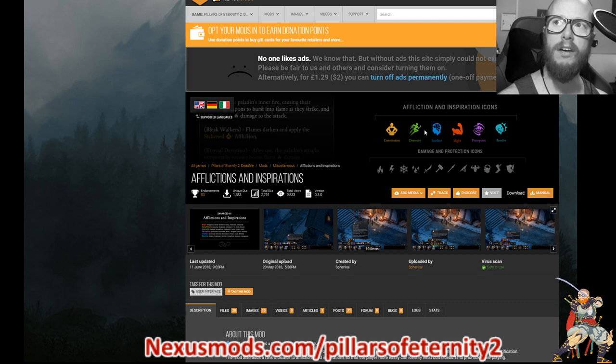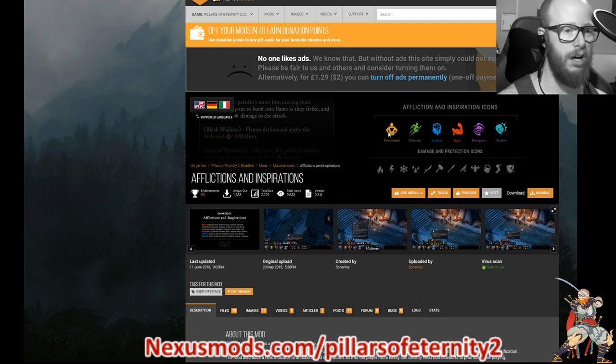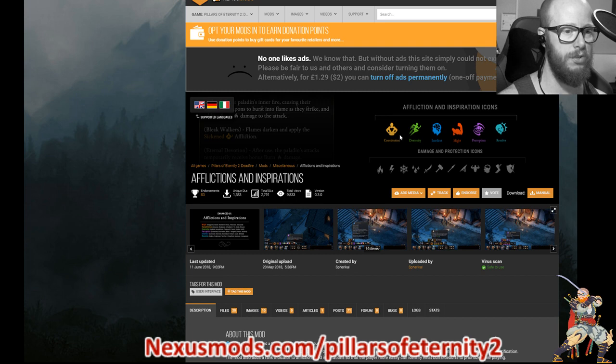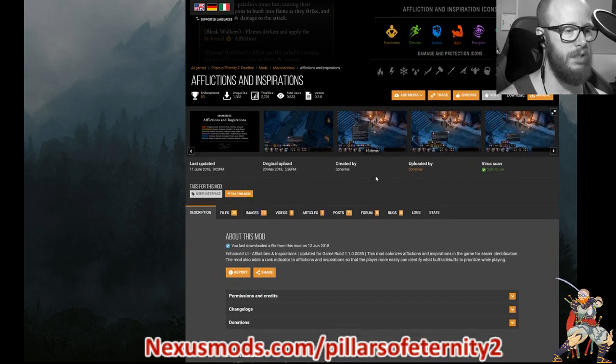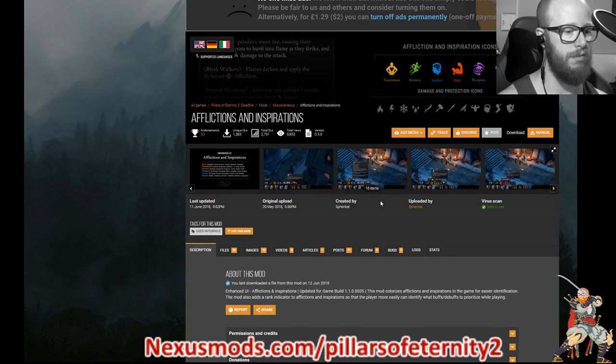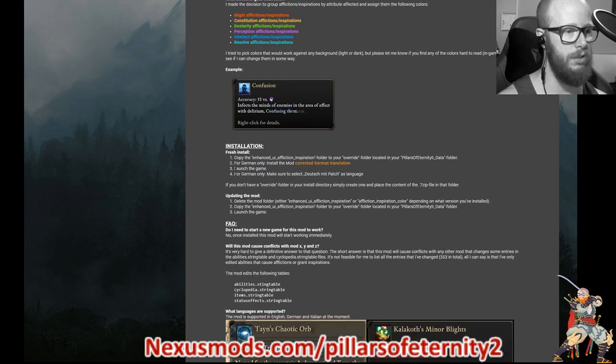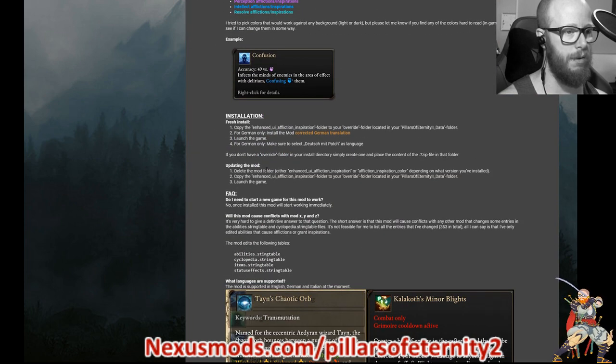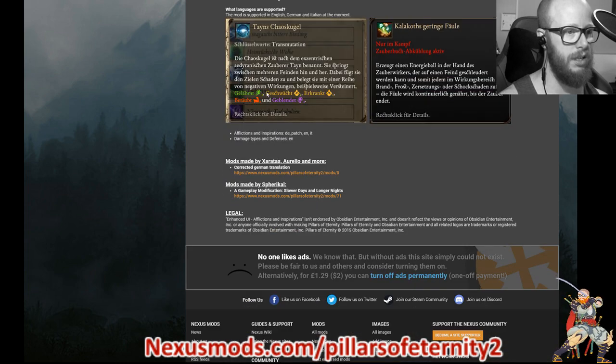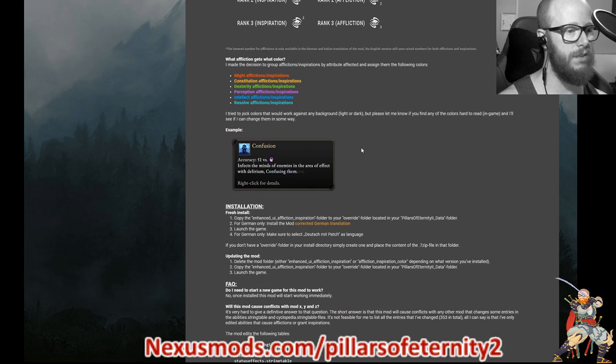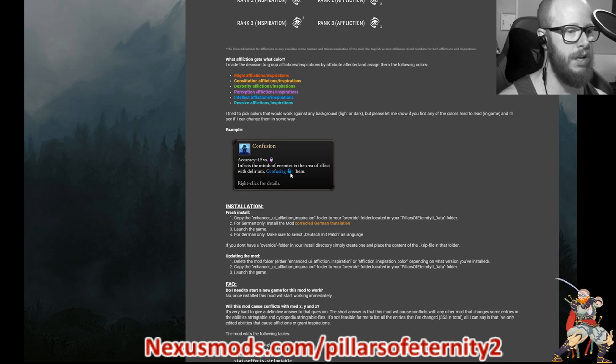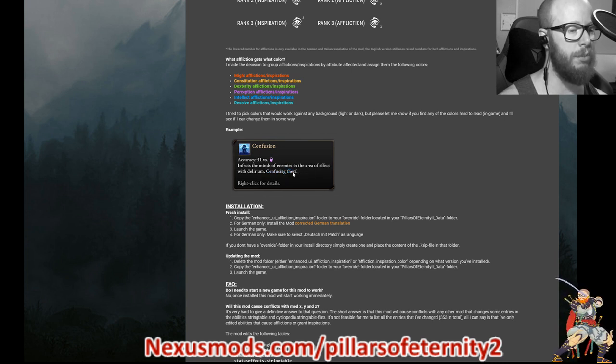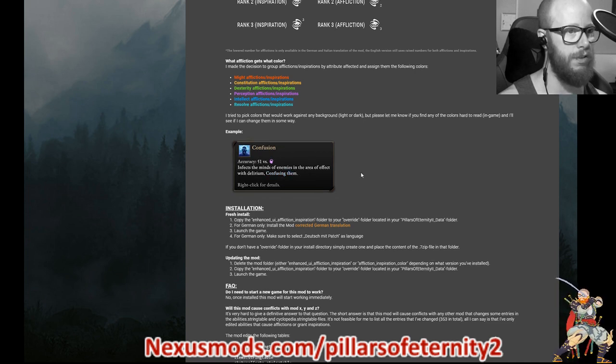The next one, this is one of my favorites. It's a very small one, but it just changes the look of the afflictions. So if we can look here, you can see that they're colored. So constitution is yellow, dexterity is green, et cetera. Now the other thing that this person did is he put numbers on the afflictions.